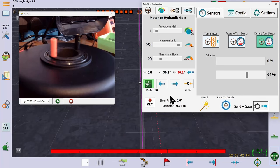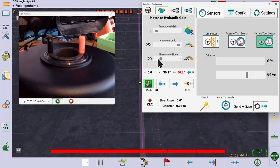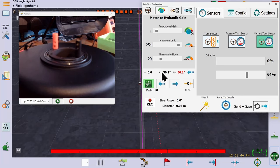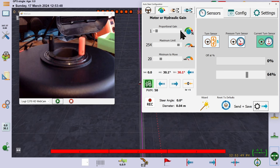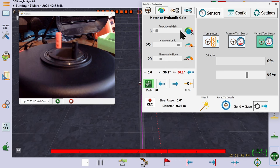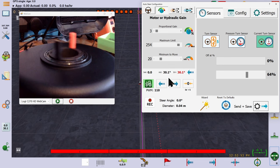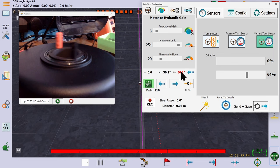We can also see how the output PWM is calculated. With a steering error of 30 degrees, a gain of 1 and a minimum to move of 20, the output PWM is 50. 1 times 30 is 30, add the 20 and you get 50.